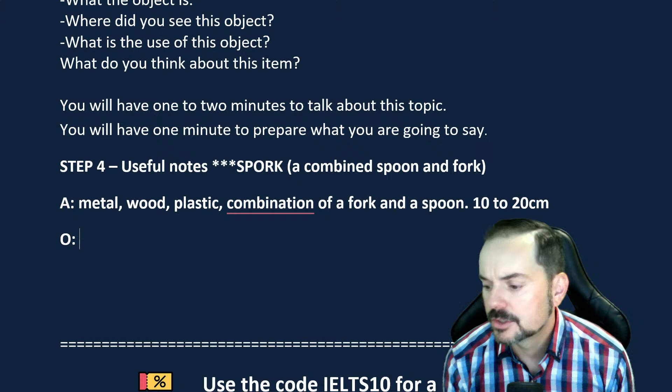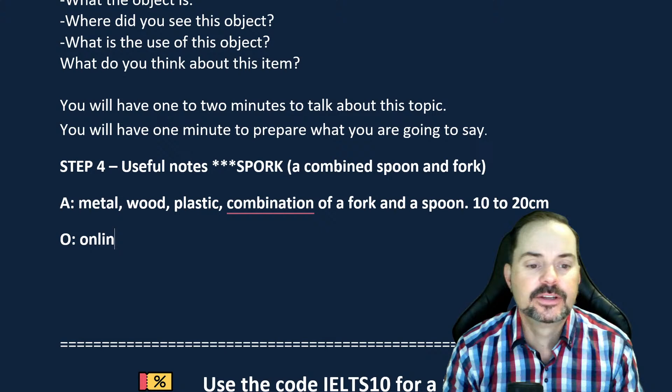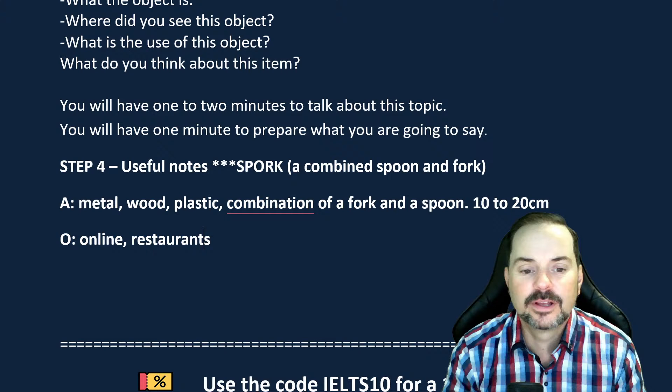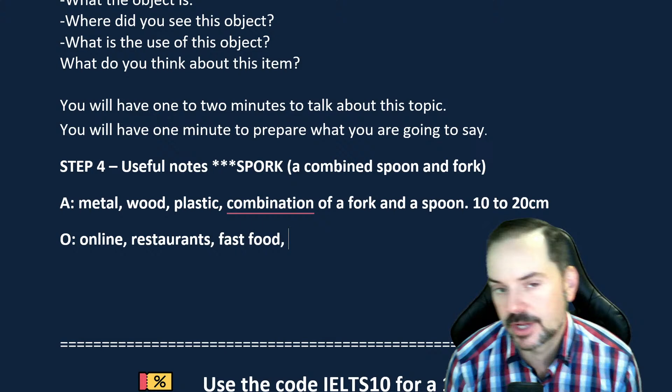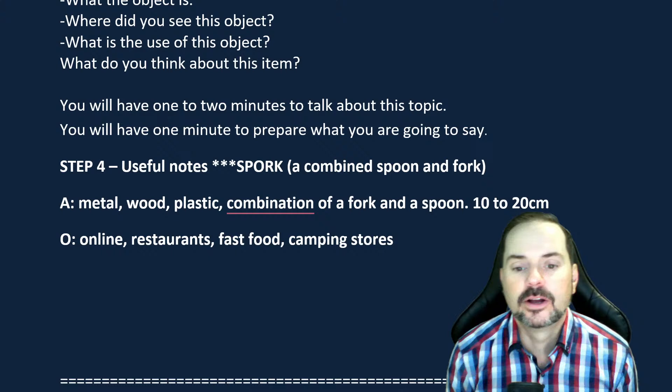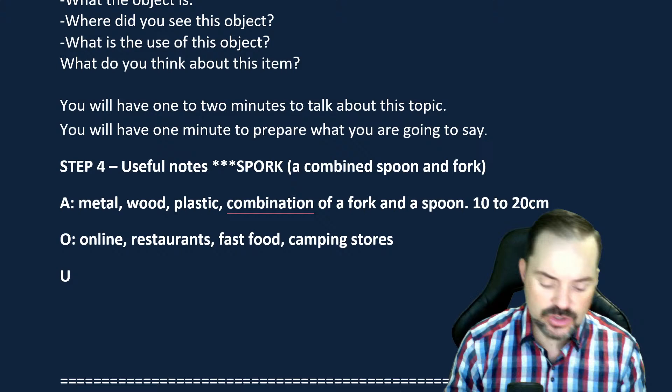For the origin — where do you get a spork? Students suggest online, a crockery or utensil store, and camping stores. Many restaurants, especially fast food, sometimes have a spork. Another place you can get them is camping stores, which gives you an idea of the purpose of these utensils.